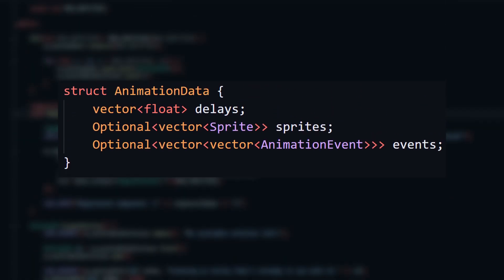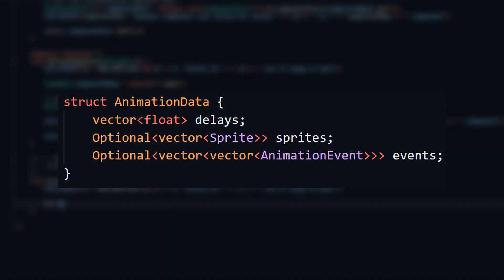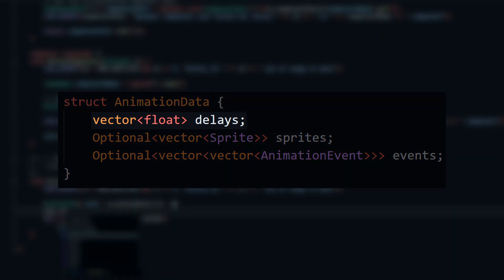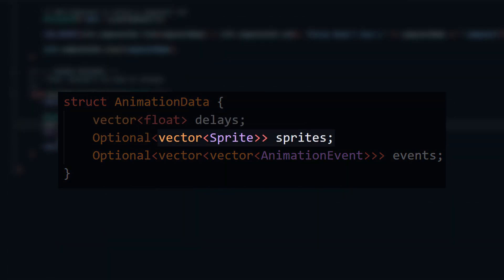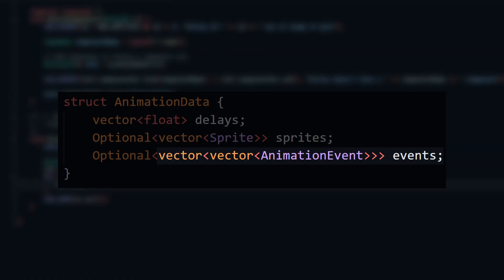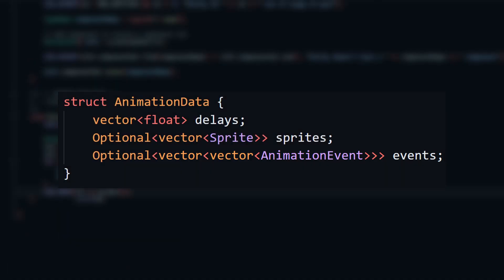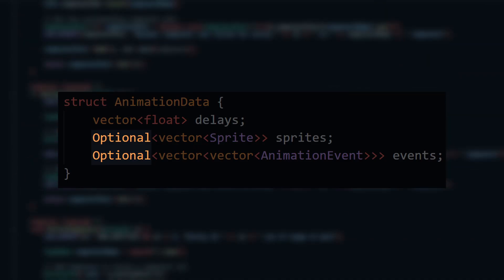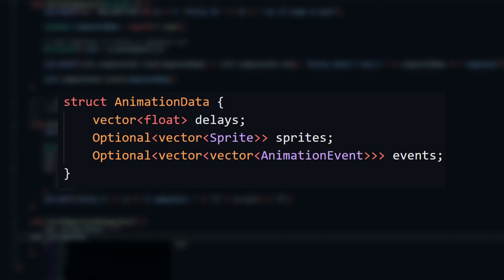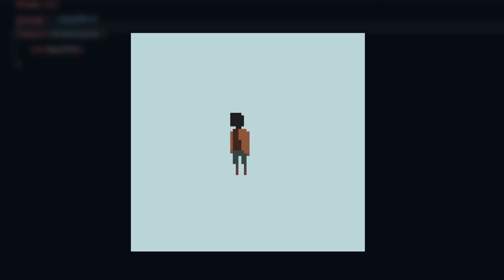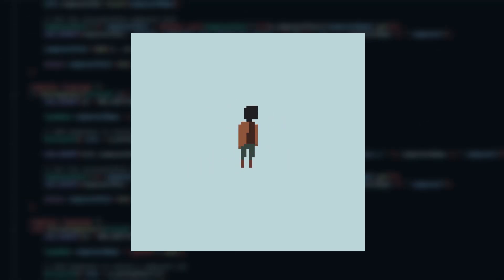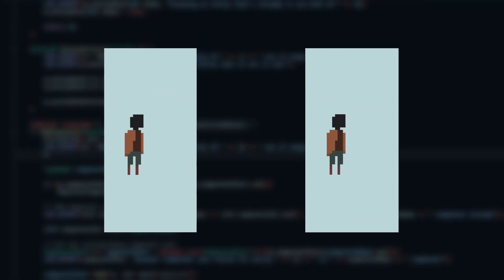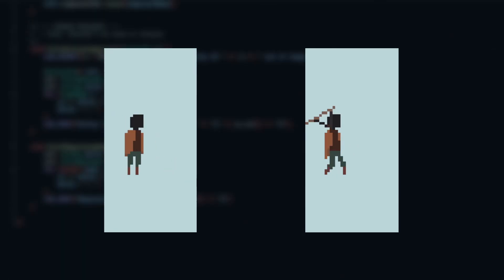Now I can represent an animation with this structure here. I have a list of delays between frames, a list of associated sprites, and a list of lists for events, since one frame might contain multiple events. I'll also mark the sprites and events list as optional, since some animations might not have any sprites or events. With this setup, I can spawn a hitbox when the player swings their axe, without manually syncing any timers or frames. This also means I could speed up or slow down the attack animation without worrying about the hitbox timing.